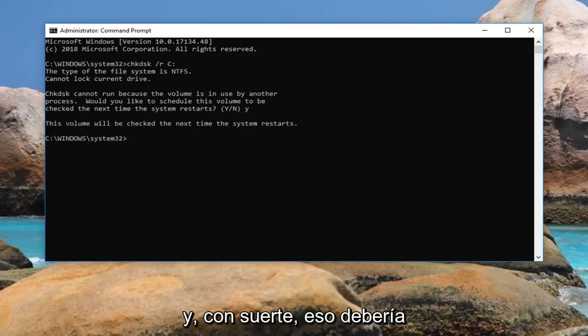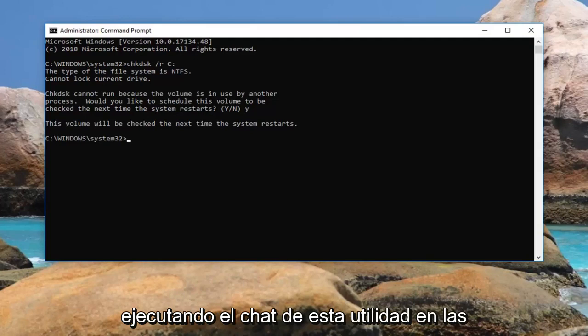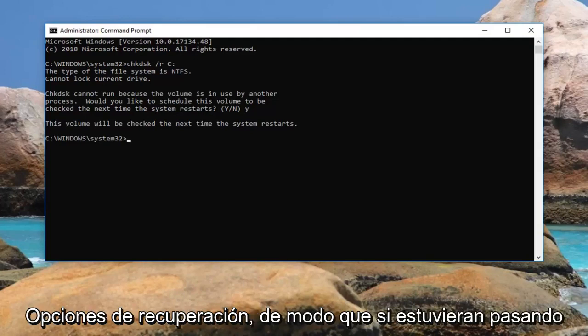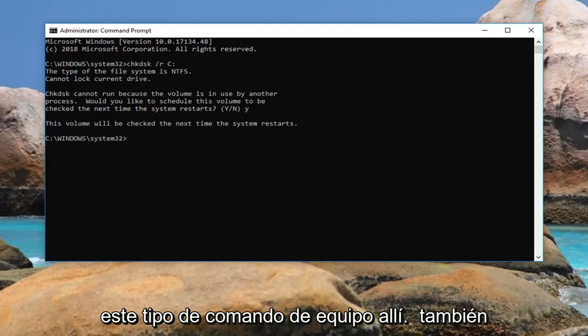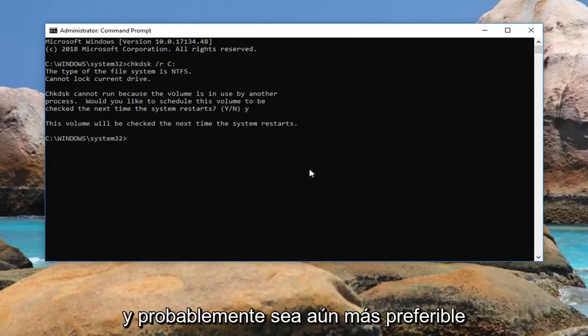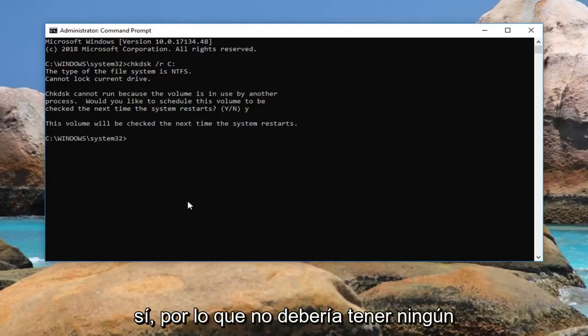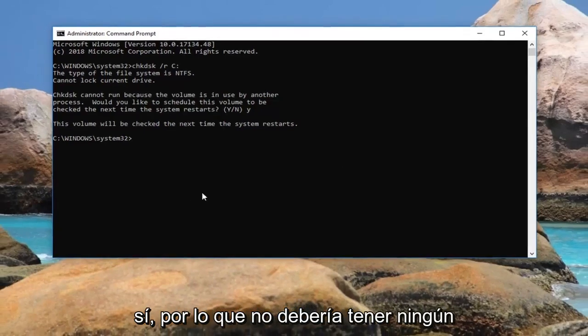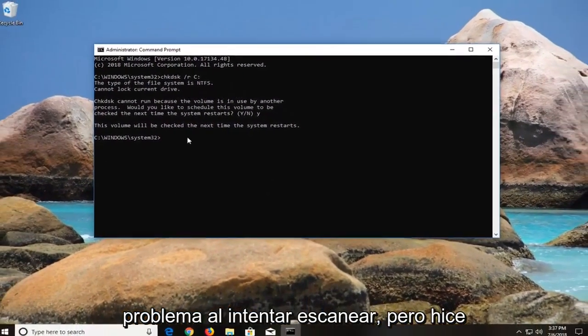And that should hopefully be about it. And honestly if you guys were running the check disk utility in the recovery option, so if you were going through recovery tool you could run the same kind of command in there as well. And it would probably be even more preferable because you would be outside of the operating system itself, so it shouldn't have any issues when trying to scan.